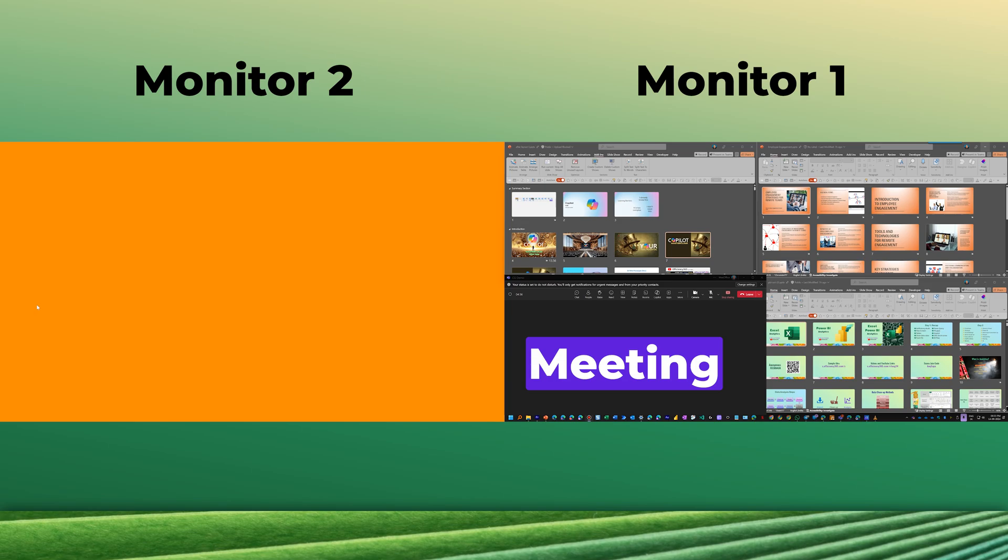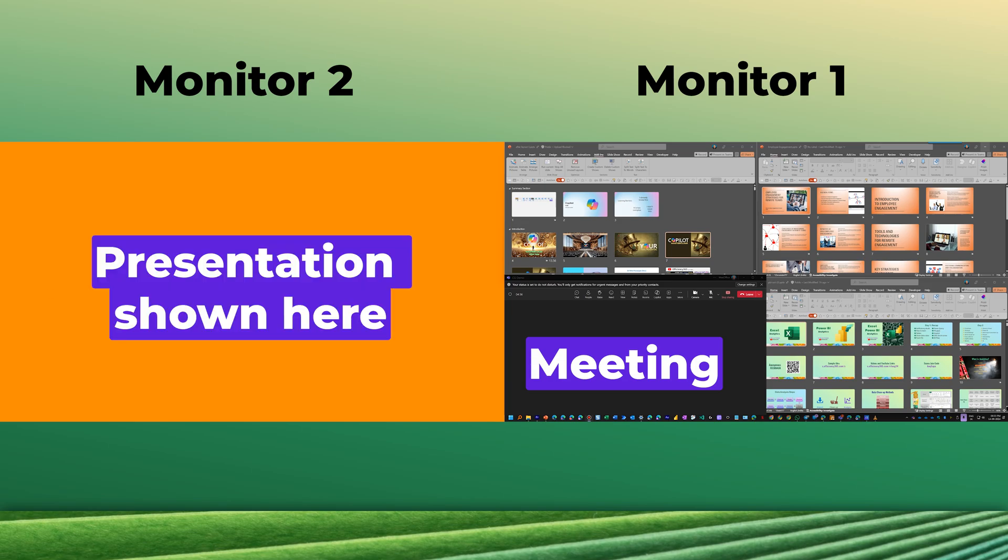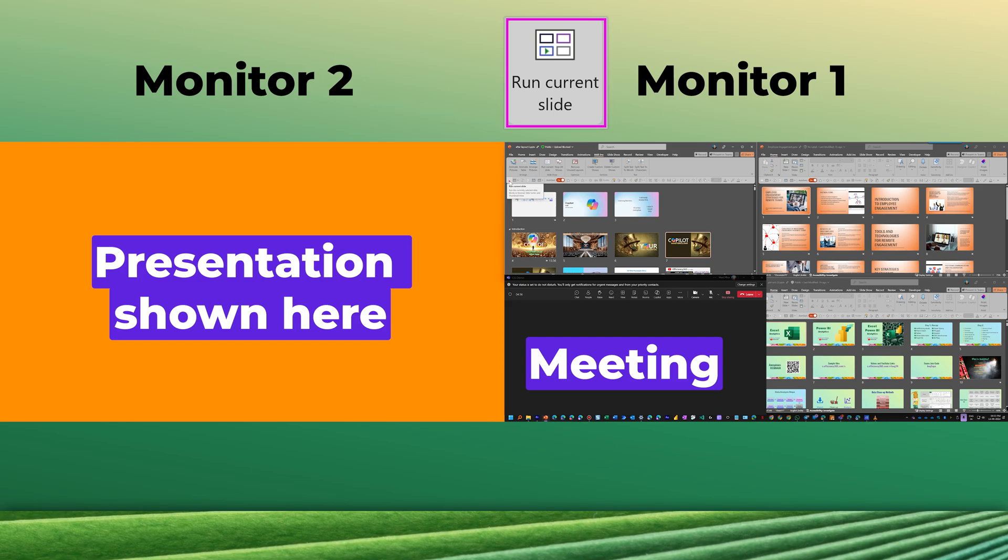On the left side we see the second monitor on which I am presenting and that is the monitor which is shared in this teams meeting. I have three other presentations open. I'm going to start with Copilot Masterclass, so I click on the desired slide in this PPT and run current slide.